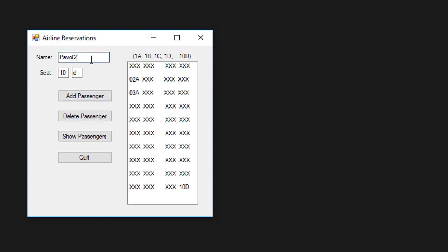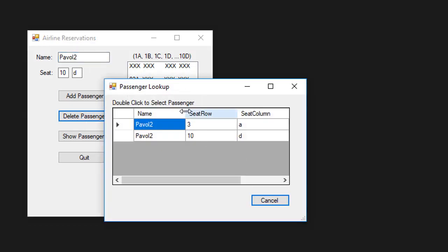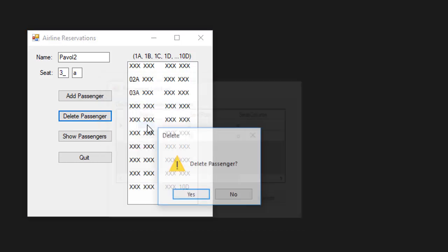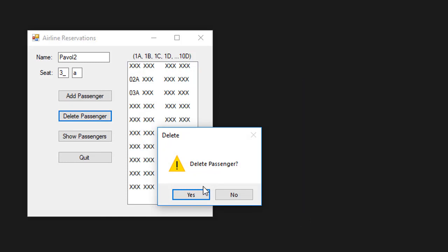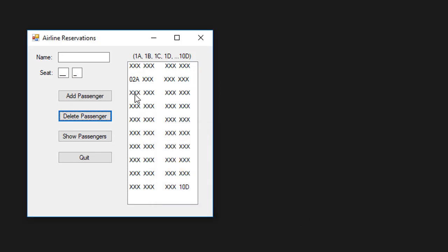Let's say I'm going to delete a passenger. I'm going to search for a name. I'm going to delete Pawel2 and currently I have two passengers with that name. So I'm going to delete 3A seat with Pawel2 name on it. It asks if you want to delete the passenger. I click yes and you can see that 3A seat was removed and is now empty.